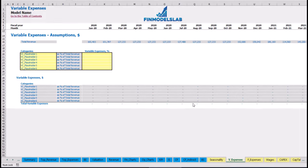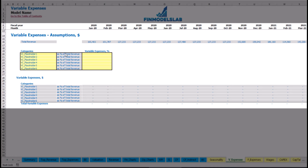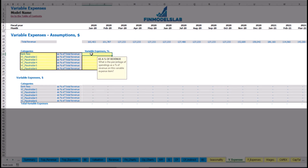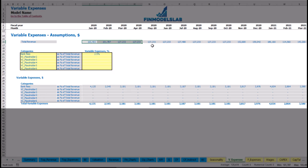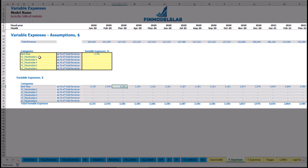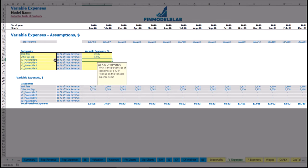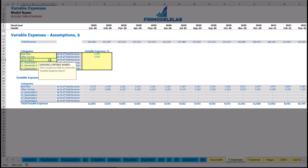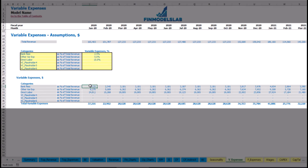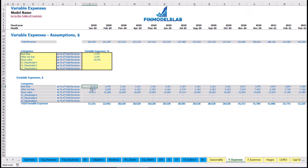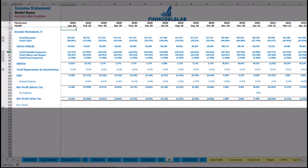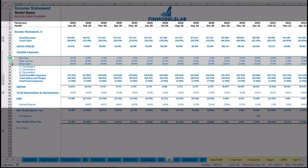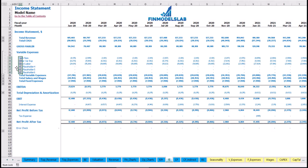On the variable expenses tab, you can input variable expenses as a percentage of total revenue. For example, bank fees at 2.5% of revenue, and direct labor at 15% of total revenue. As revenue grows over time, these expenses grow proportionally. Below you see the calculation by months, which flows into the income statement's variable expenses section.